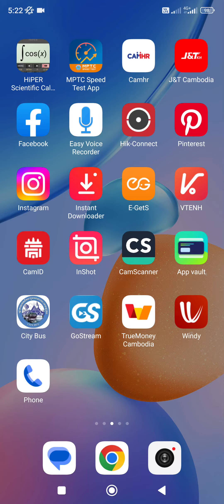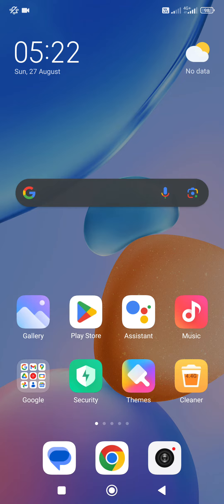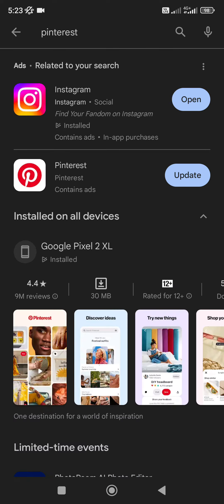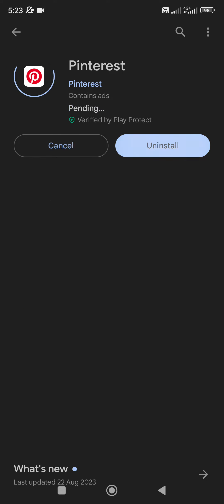In this video, we have a free update in Pinterest and we have to download Pinterest. Now we can go to Pinterest and download Pinterest. We can go to the Pinterest updates.